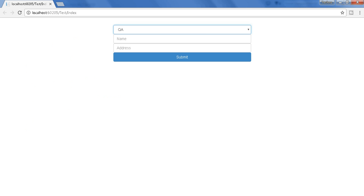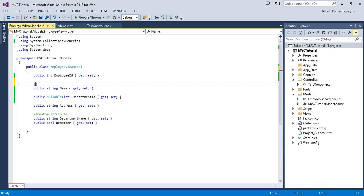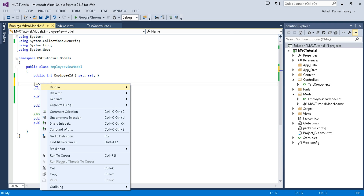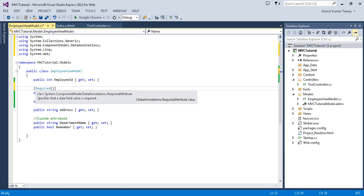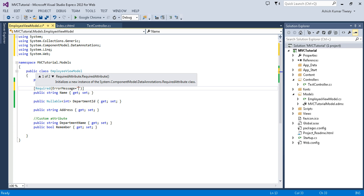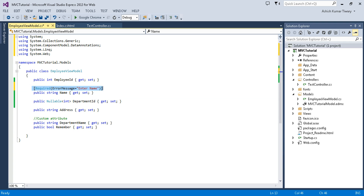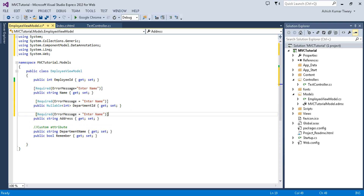To handle this, we apply validation rules. First I'll discuss server-side validation — it's very simple to apply. You just need to write the [Required] attribute, right-click and resolve it, and in the bracket write your validation error message that you want to show on your view. I'm going to show 'Enter Name', and I'll copy it for all the required fields.